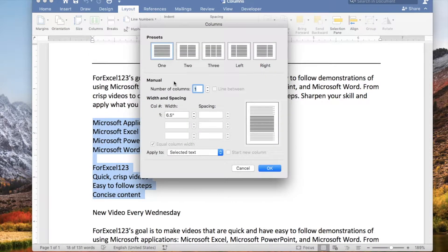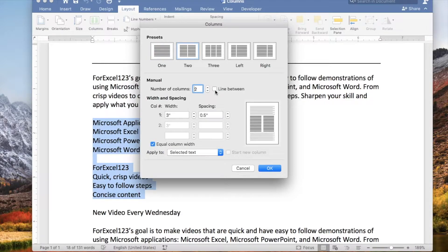Click the Layout tab and click the arrow next to the Columns button and click More Columns. You can type the number of columns you would like as well as the width and spacing.